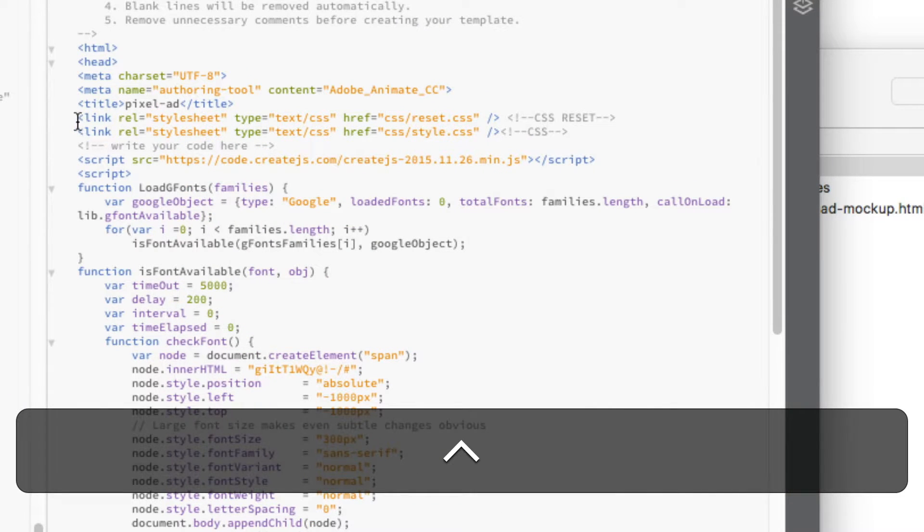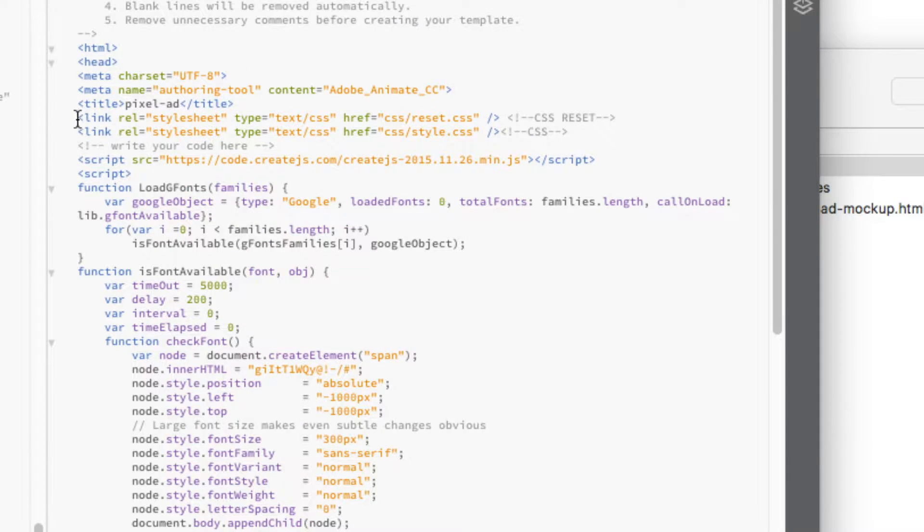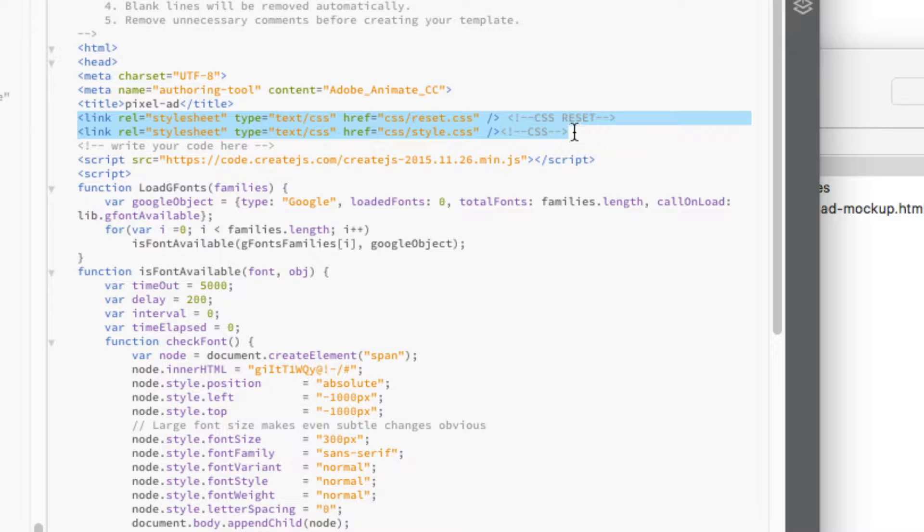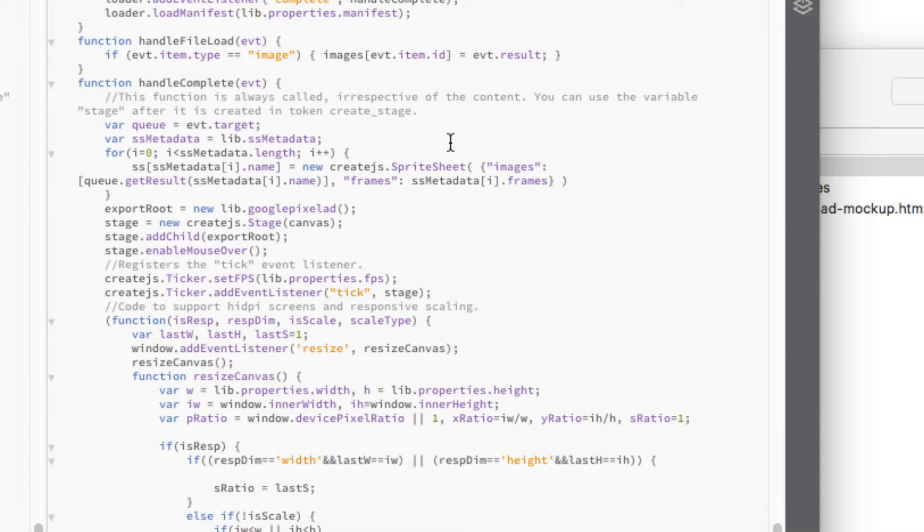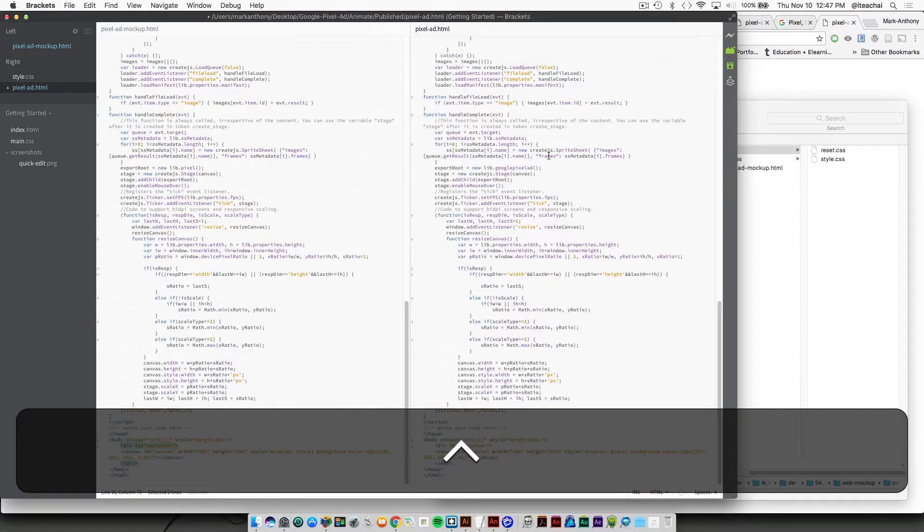What we've done now is paste in our reset and style sheet right on top of the HTML file that Animate has produced for us, and then down at the bottom...